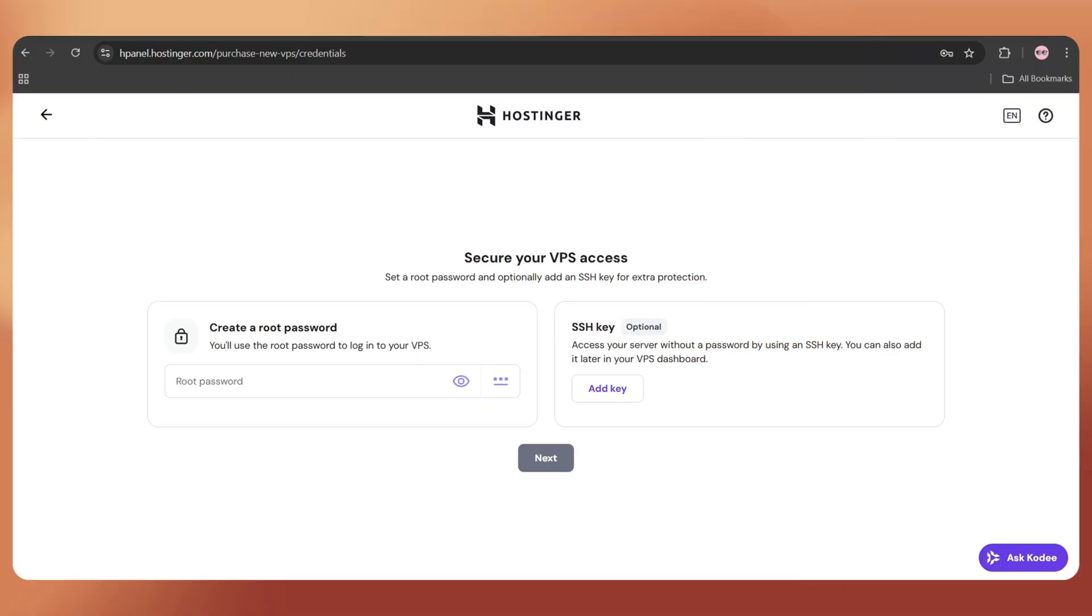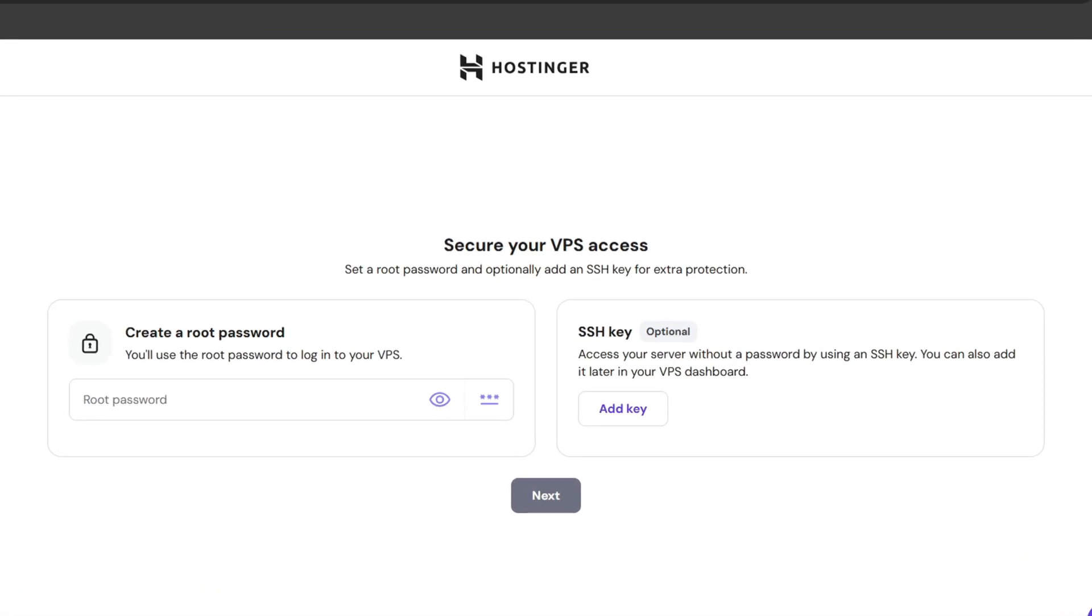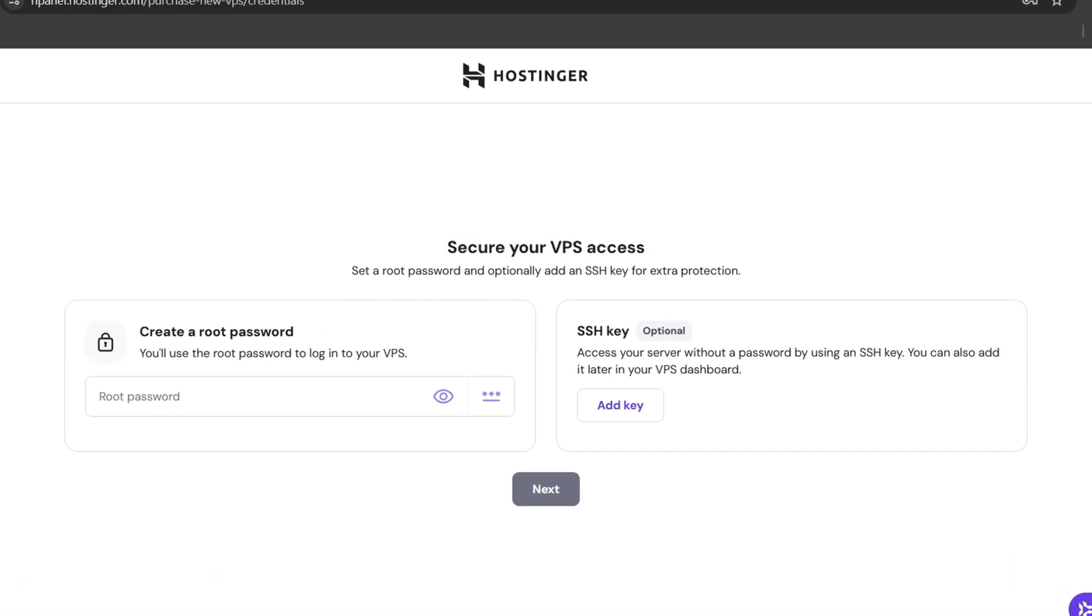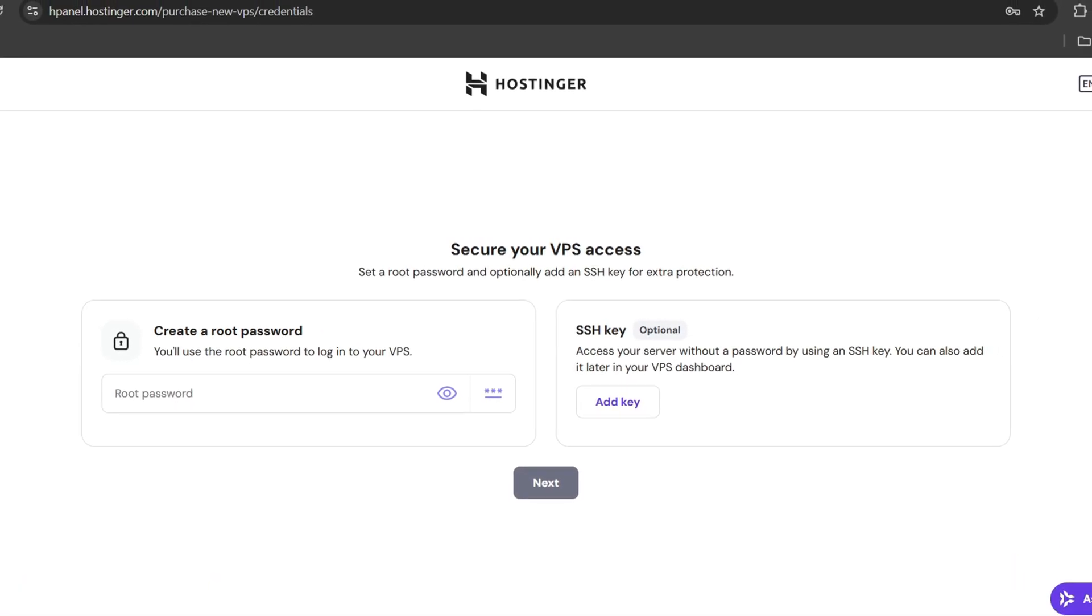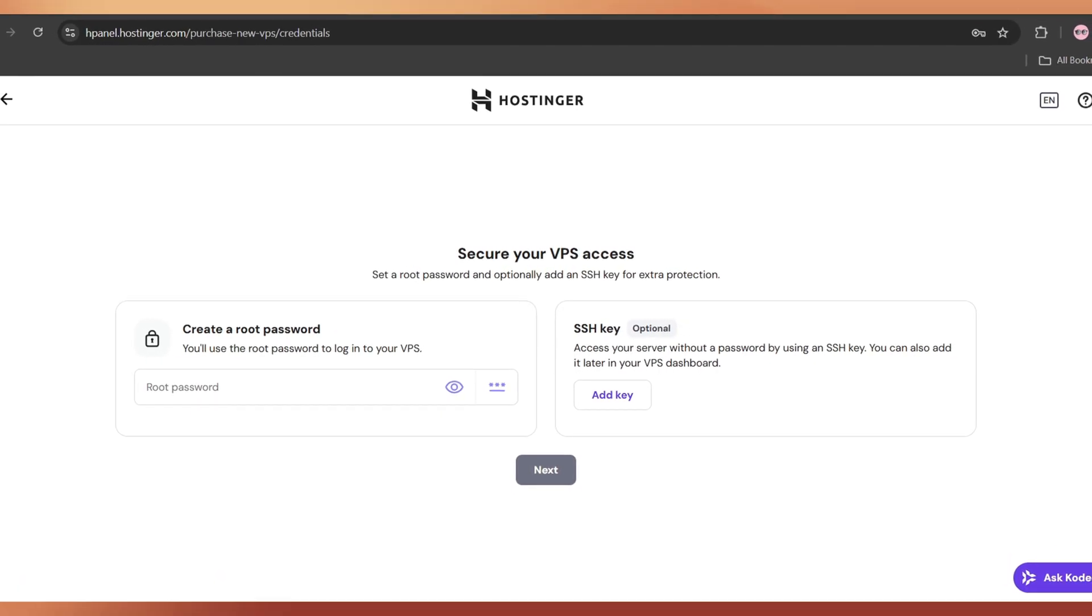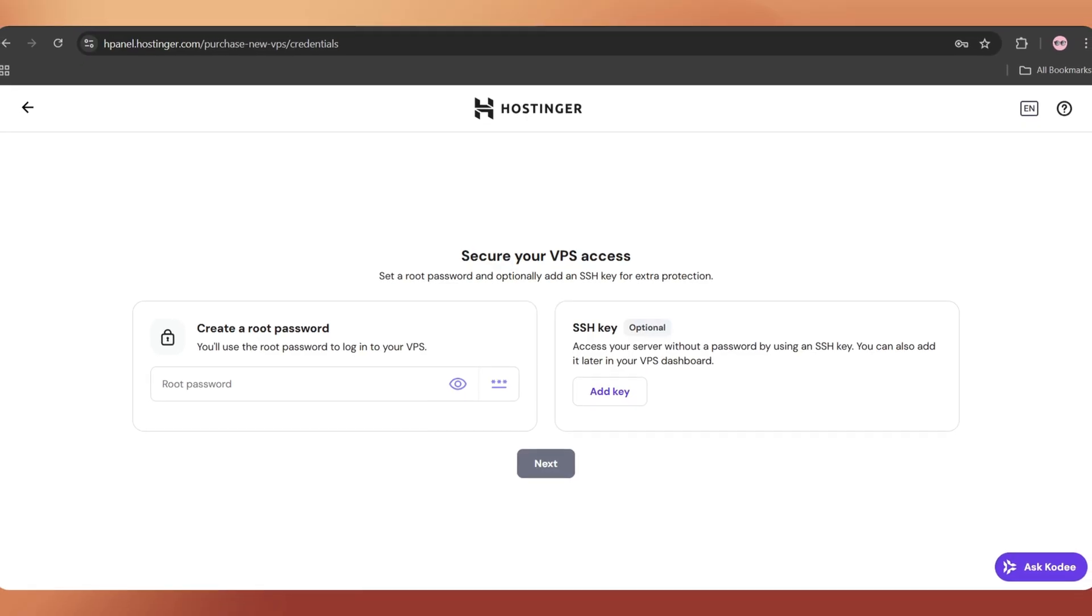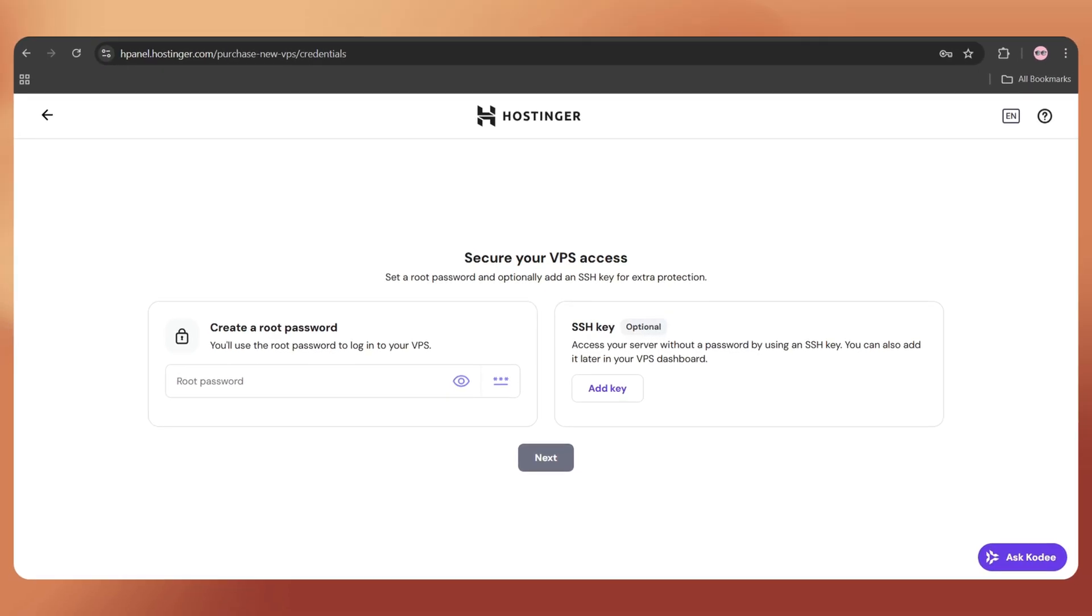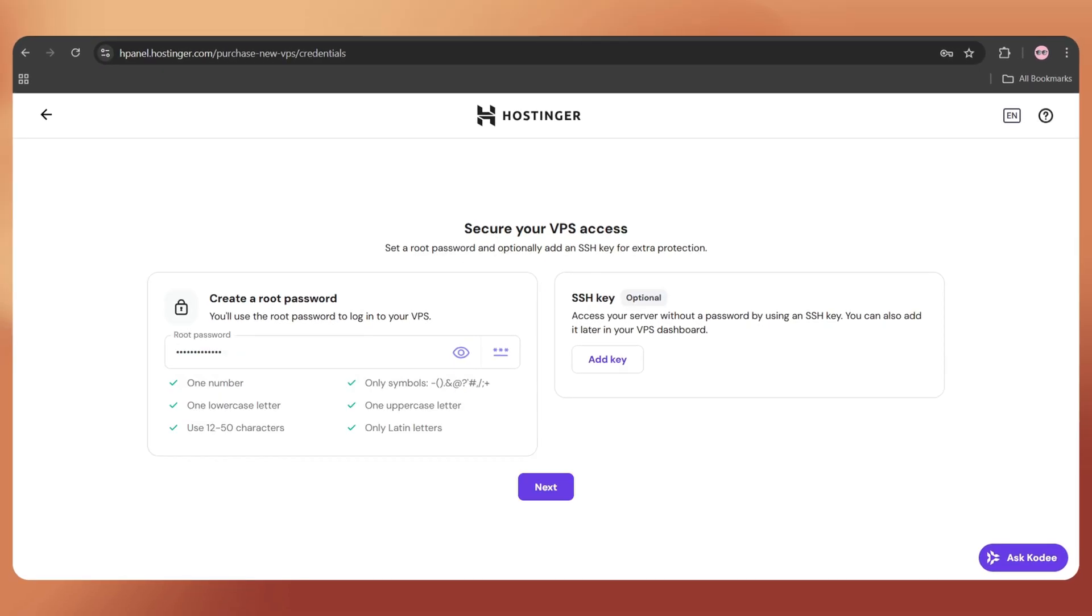Once that's done, you'll be asked to enter a root password. This will be used to log into the terminal and install our script. So make sure to create a strong, secure password here. Click Next.